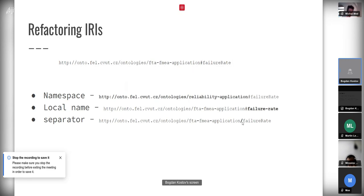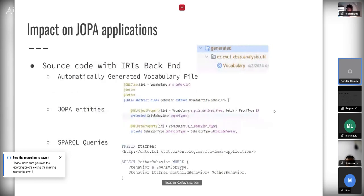This could also be a completely different local name — not just changing the format from camel case to dash-separated or anything like that.